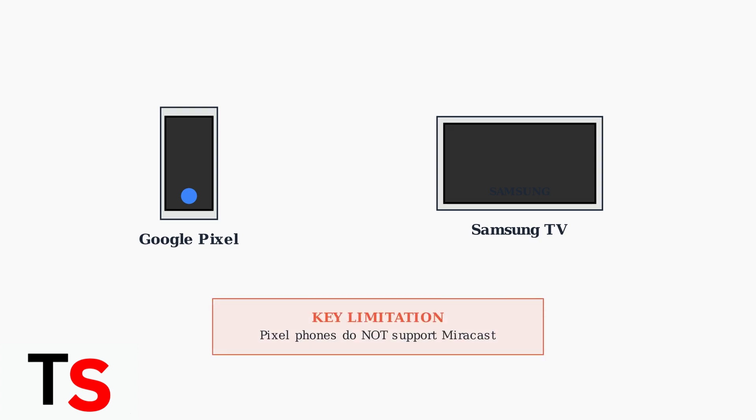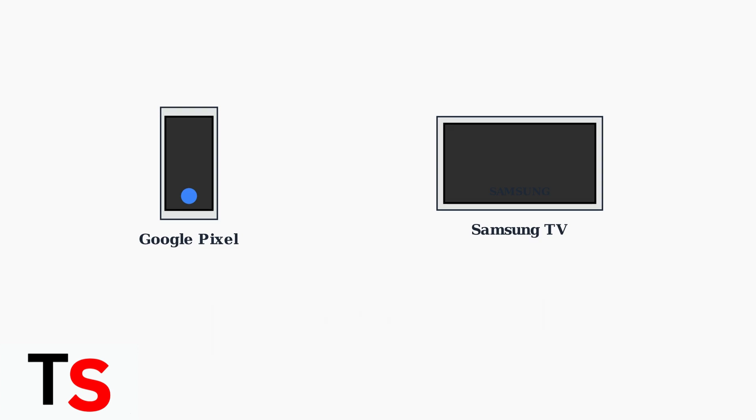The most important compatibility issue to understand is that Google Pixel phones do not natively support Miracast, which is the screen mirroring technology commonly used by Samsung TVs. This means you need alternative methods.